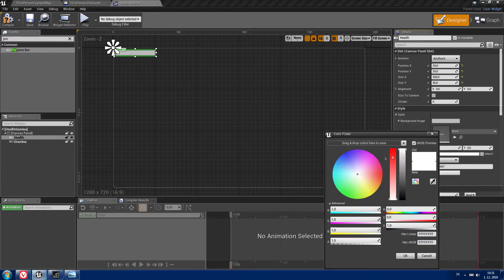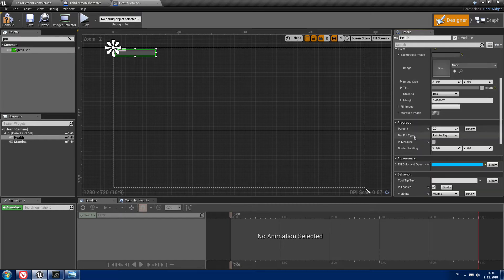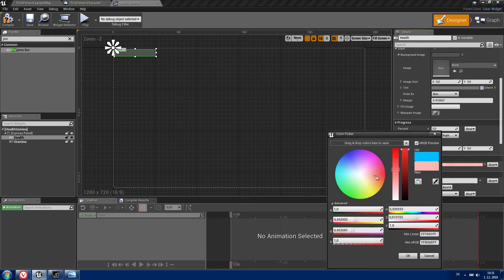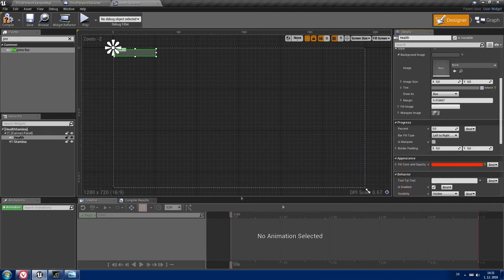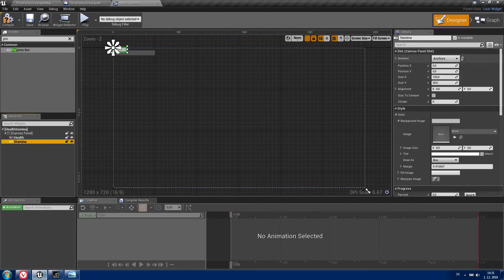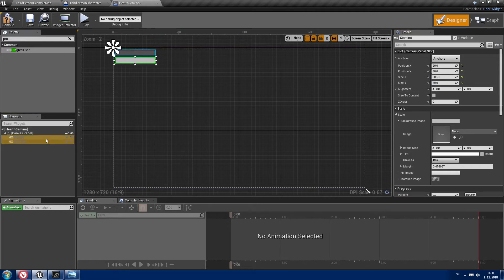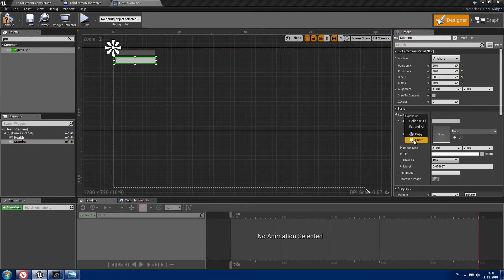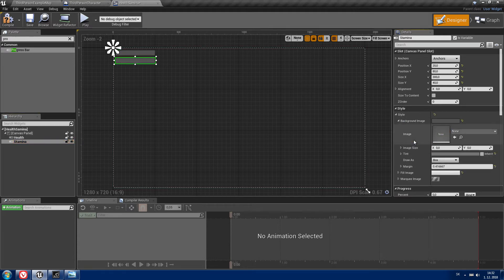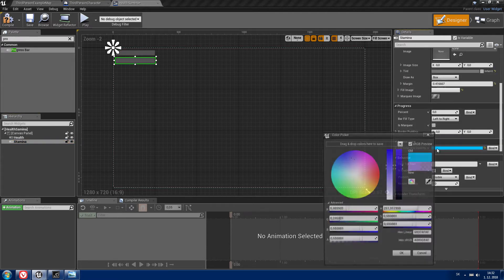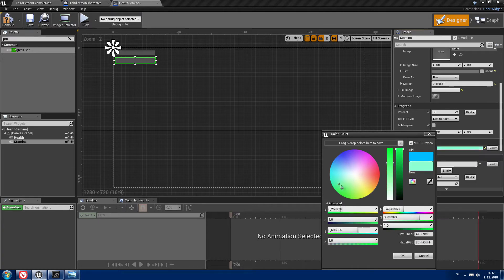Under the style, choose your background color and in the appearance tab choose a color for your health. Now go to stamina and set the position to 20 and 80, size to 340. You can copy your background color from your health and in the appearance tab choose a color for your stamina.